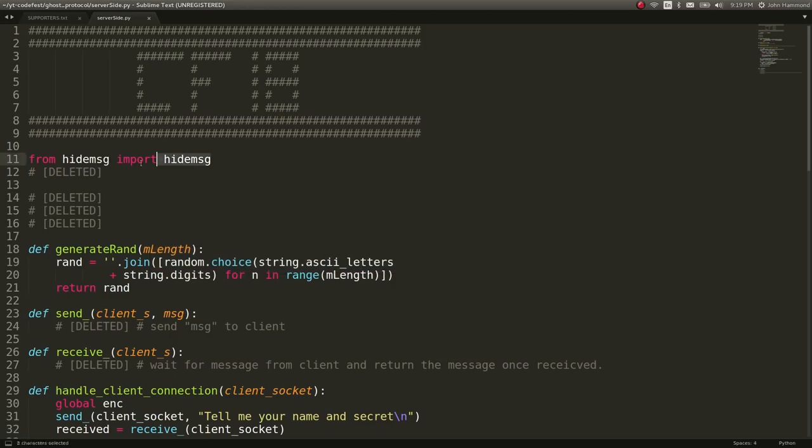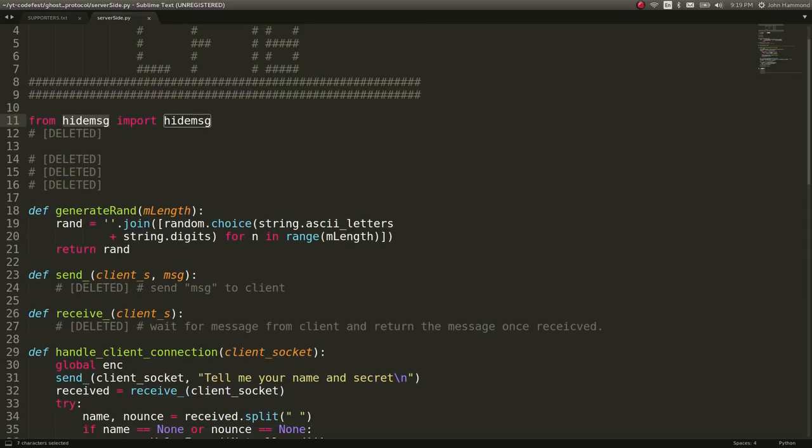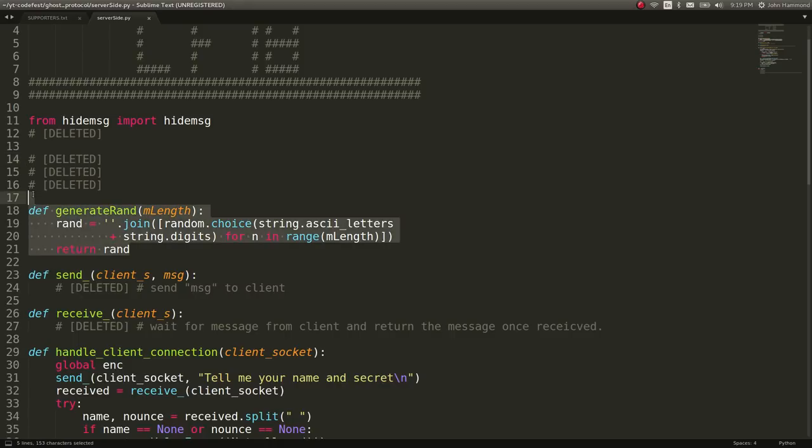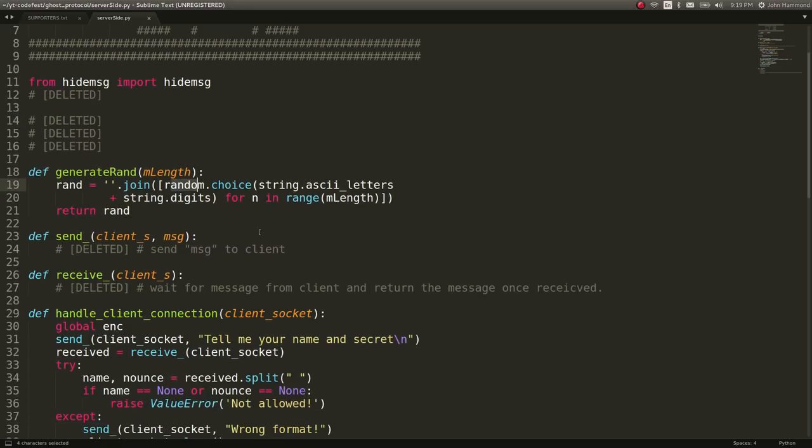It has this module that it's using called Hide Message. Some redacted lines of code here. Generate random looks like it is using a random module. Okay, maybe that is probably included somehow, maybe imported either through Hide Message or one of these removed lines.